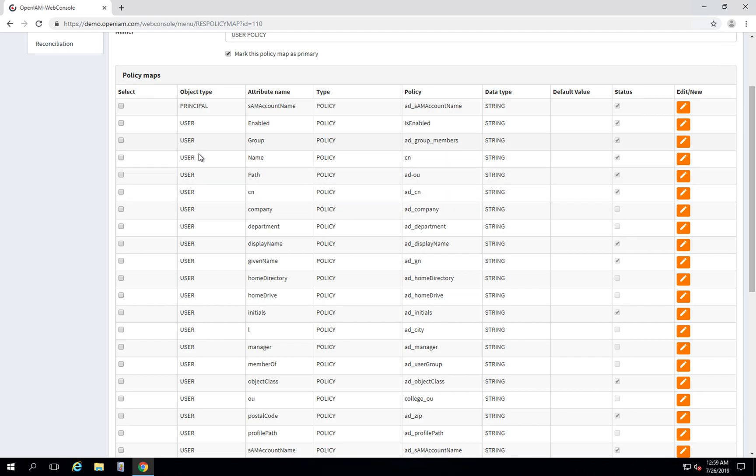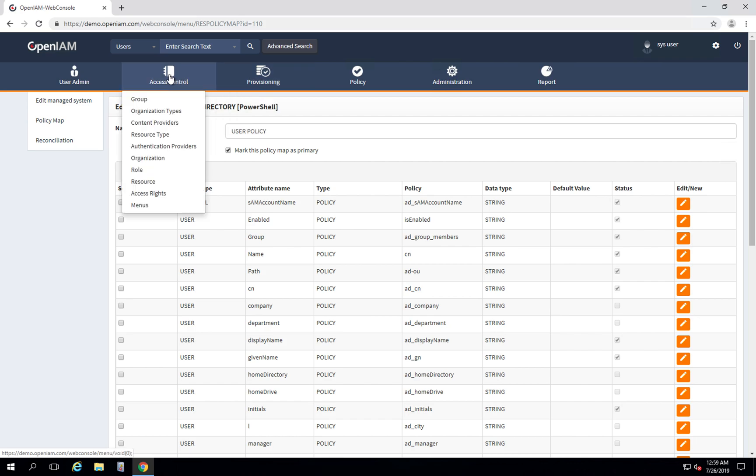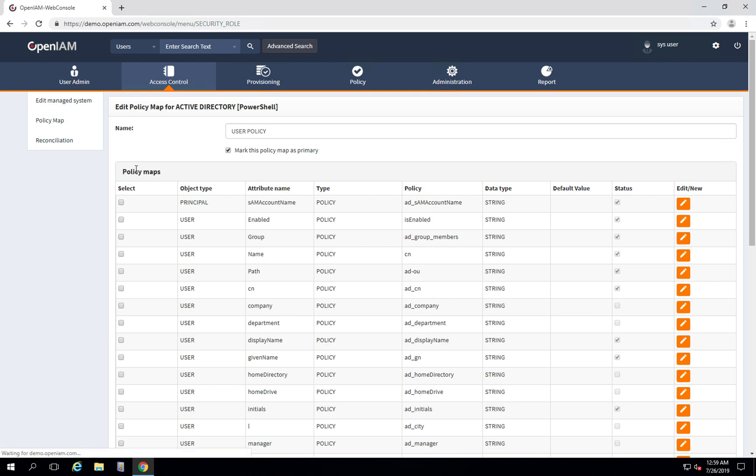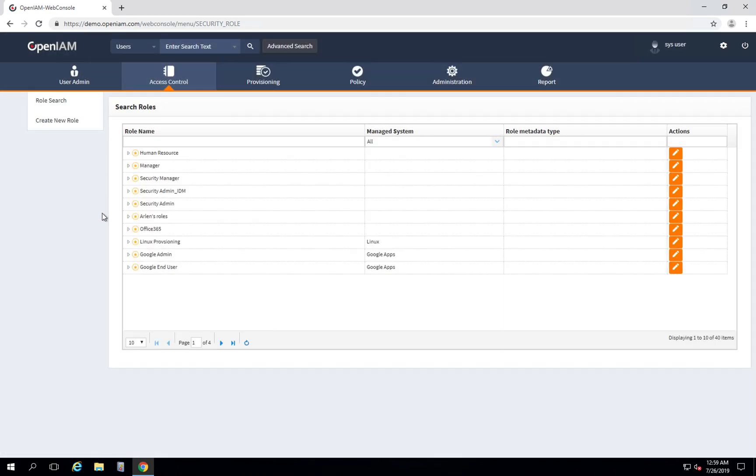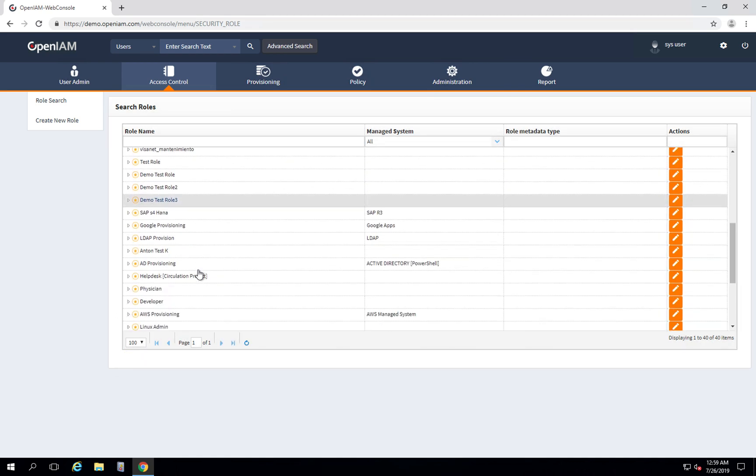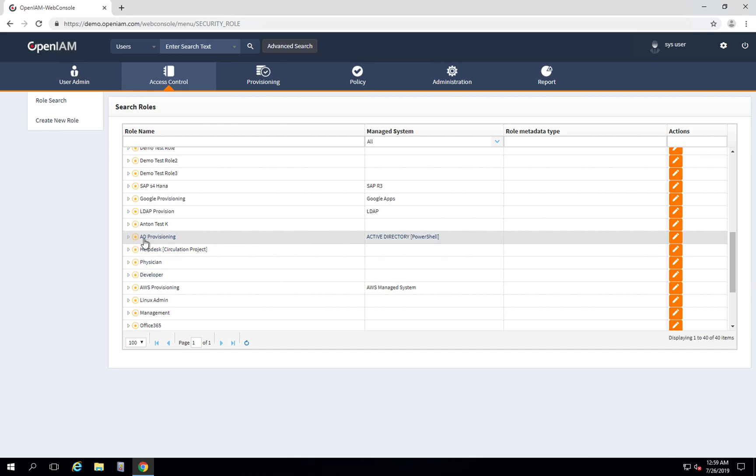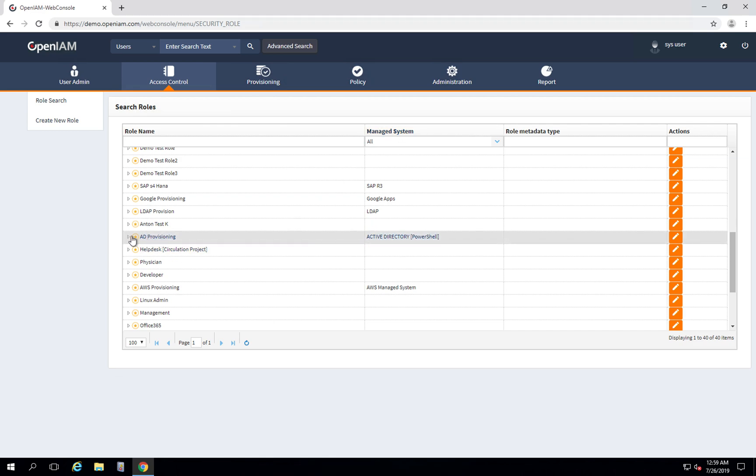When you have connector manage system configured, you need to go to roles. Let's show more roles here. We see that there is a role name that is called AD provisioning and it is mapped to manage system that is called Active Directory PowerShell. It is the same managed system that we have just seen. When this role is created we can proceed to the provisioning.